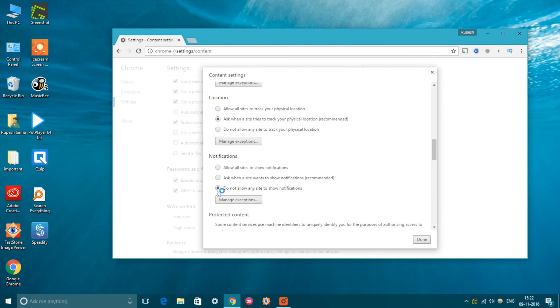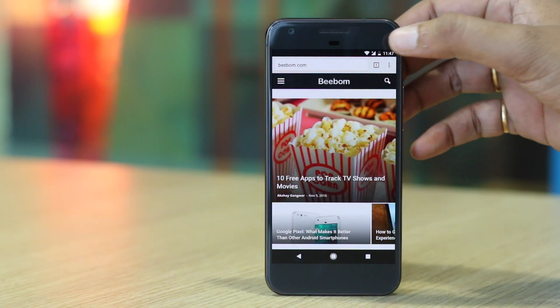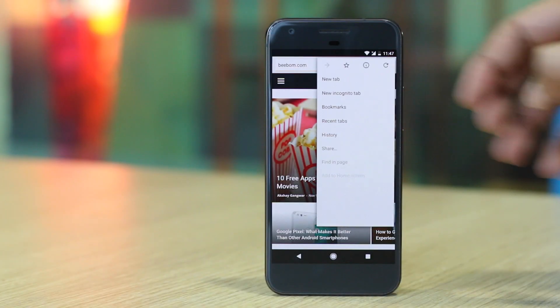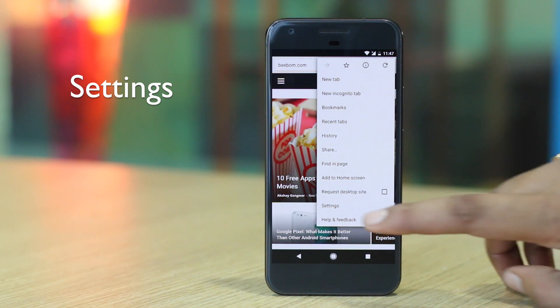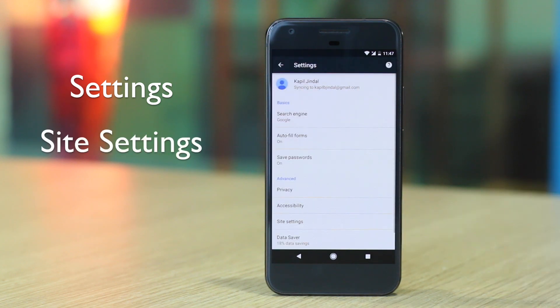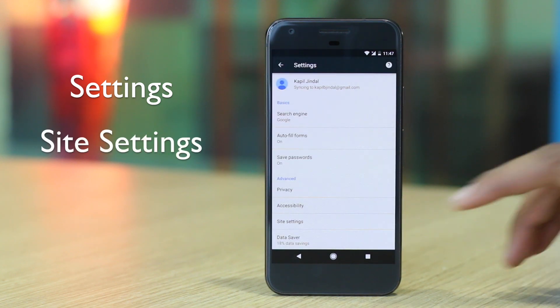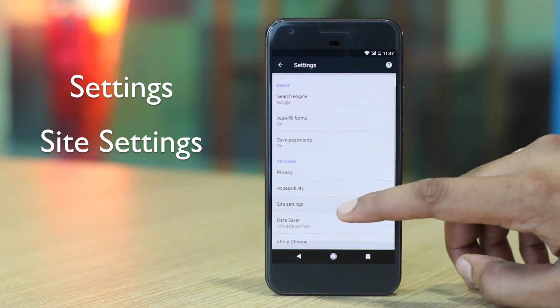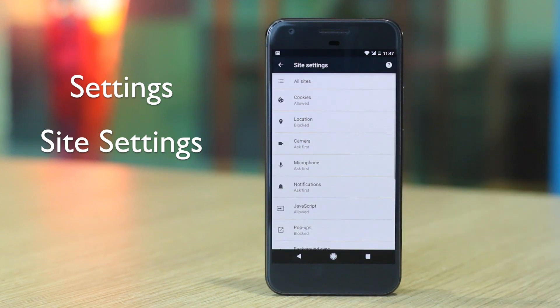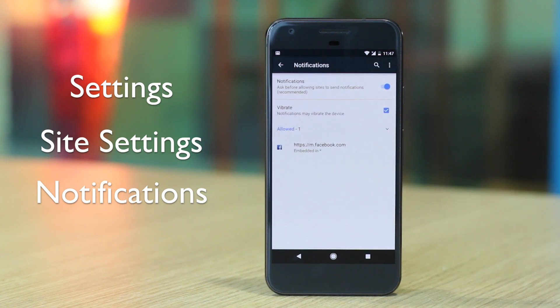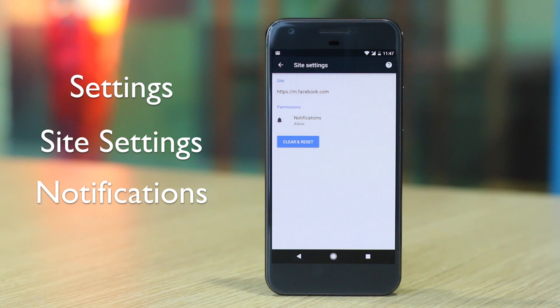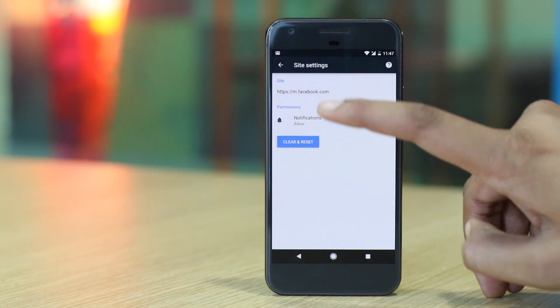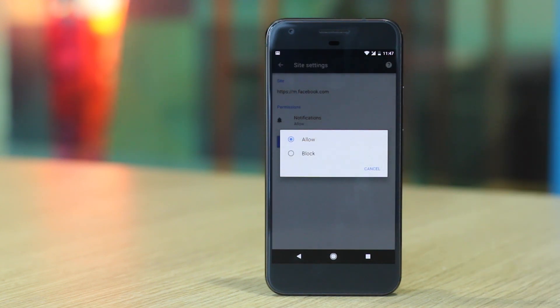On an Android device, you can go to Chrome settings, Site settings, Notifications, where you will find websites that bring you notifications. You can then tap on a site and in the Permissions section, choose block. It's very simple, right?